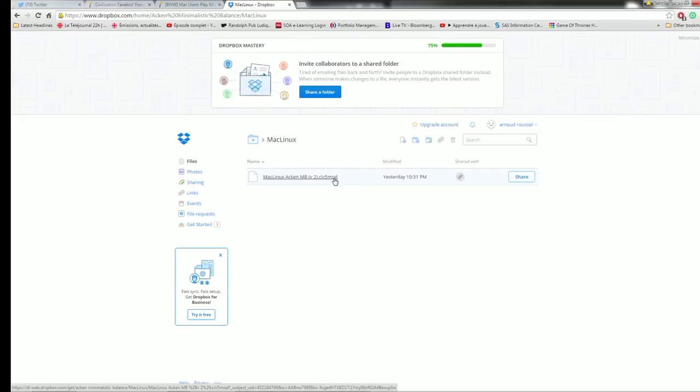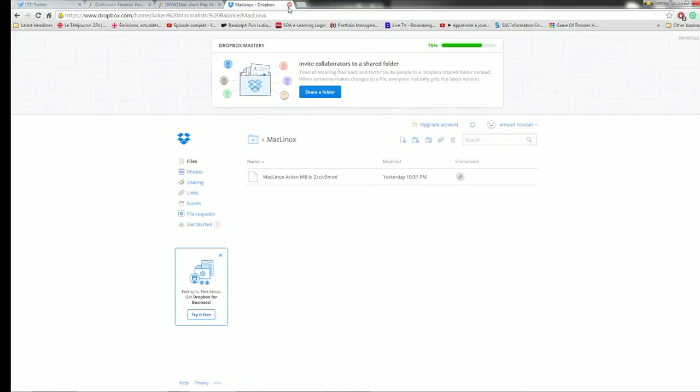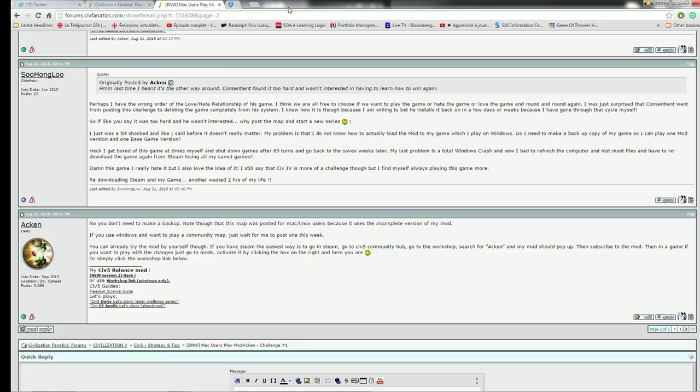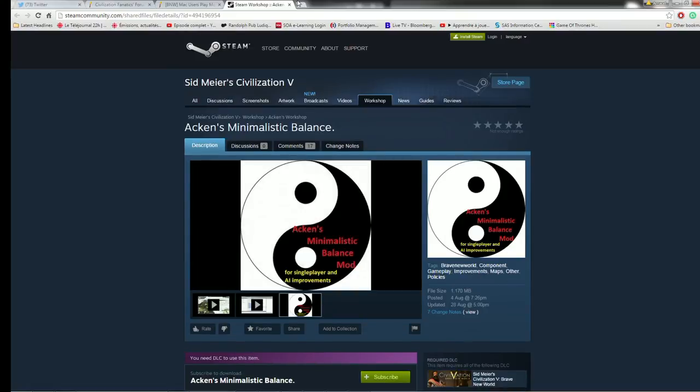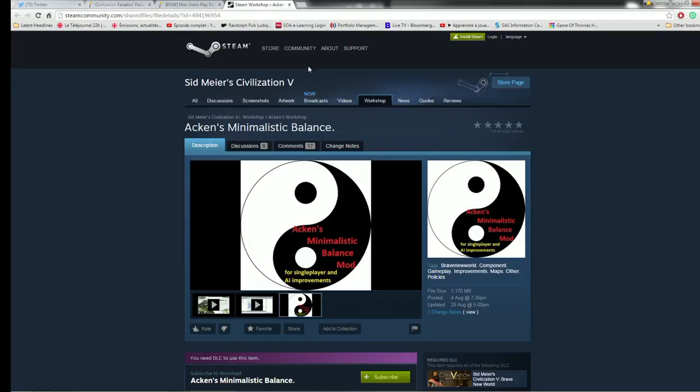So maybe ask someone else or just look into the internet on how to install a mod for Mac and Linux. But for Windows, you have these two ways that I've just showed you. So you either use the workshop. So there is a workshop link in my signature too. Or you go into Steam directly and search for it. And then click subscribe or you do the manual installation with downloading the file and then putting them in the right folder.